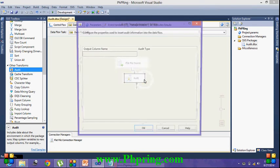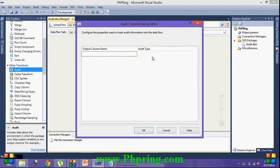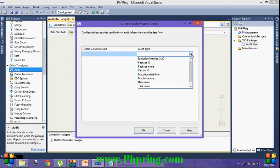Double click on audit transformation. You can see the two tabs. One is the output column name, another one is the audit type. Click on this drop down list. You can see a list of audit types available here. For this demonstration I am going to pick up a few audit types.